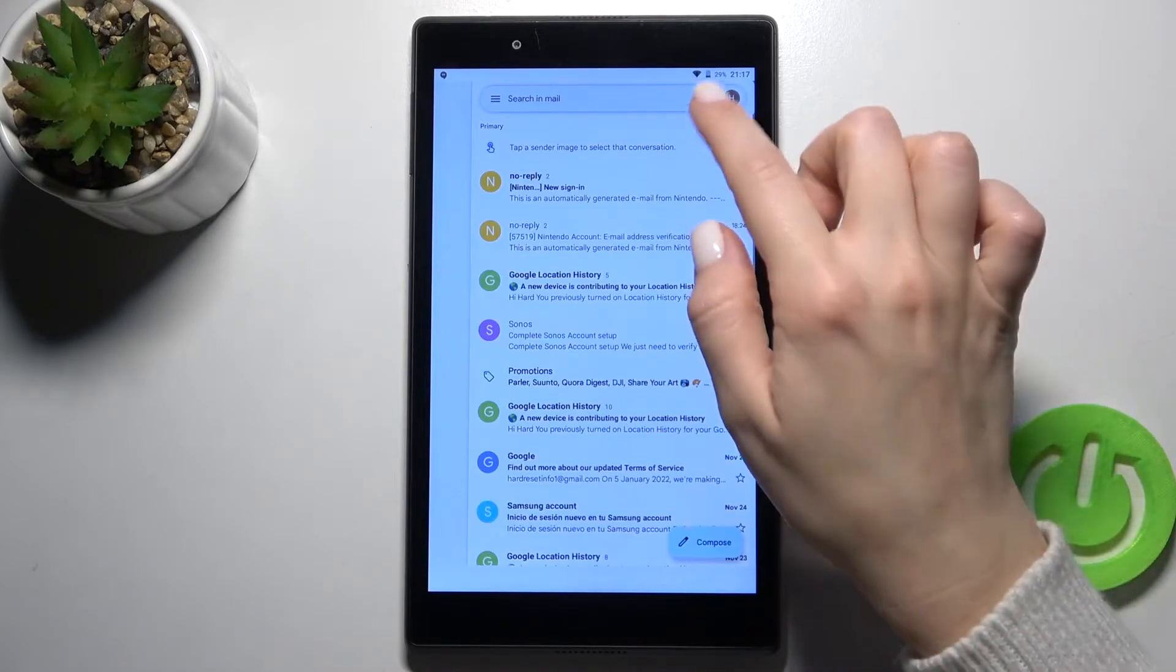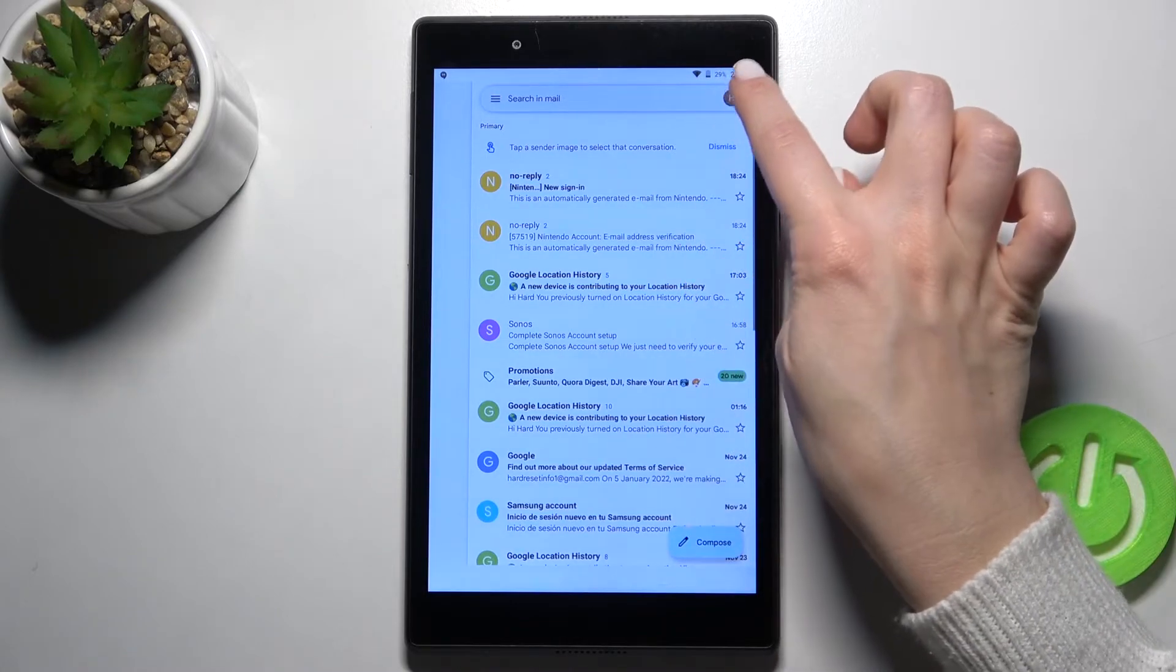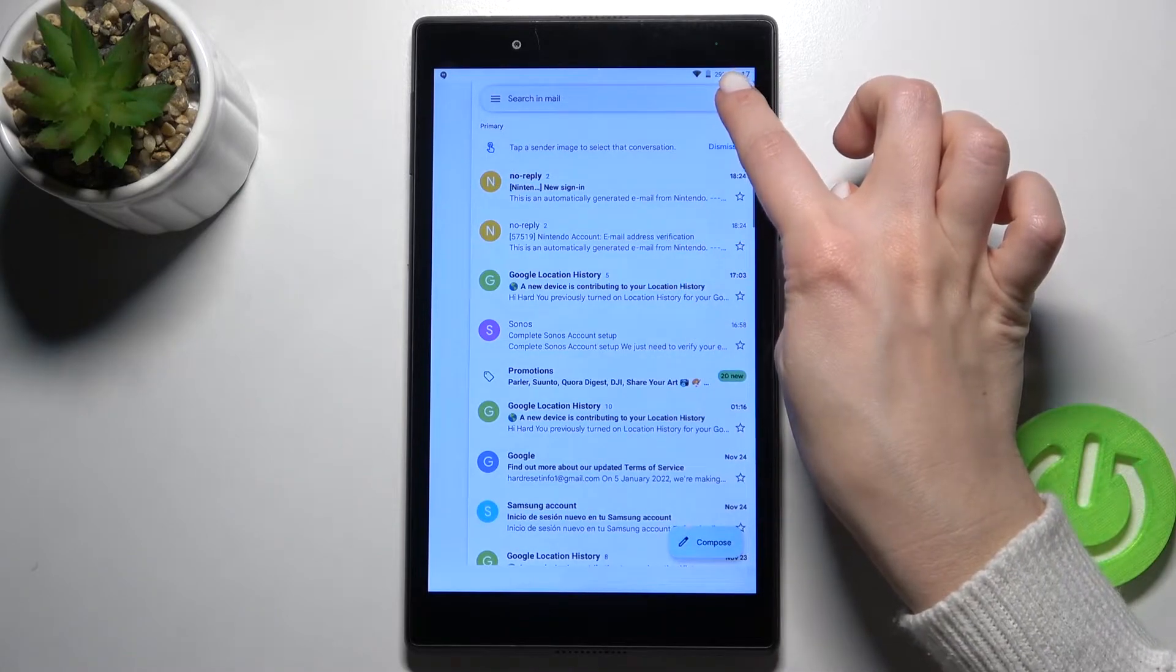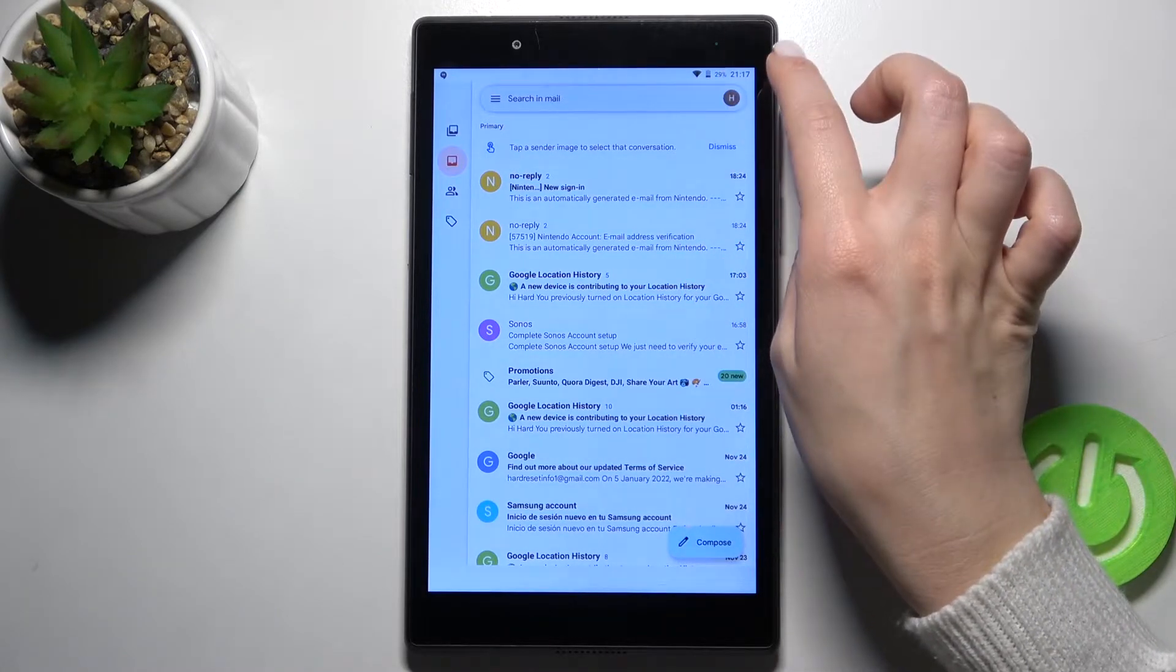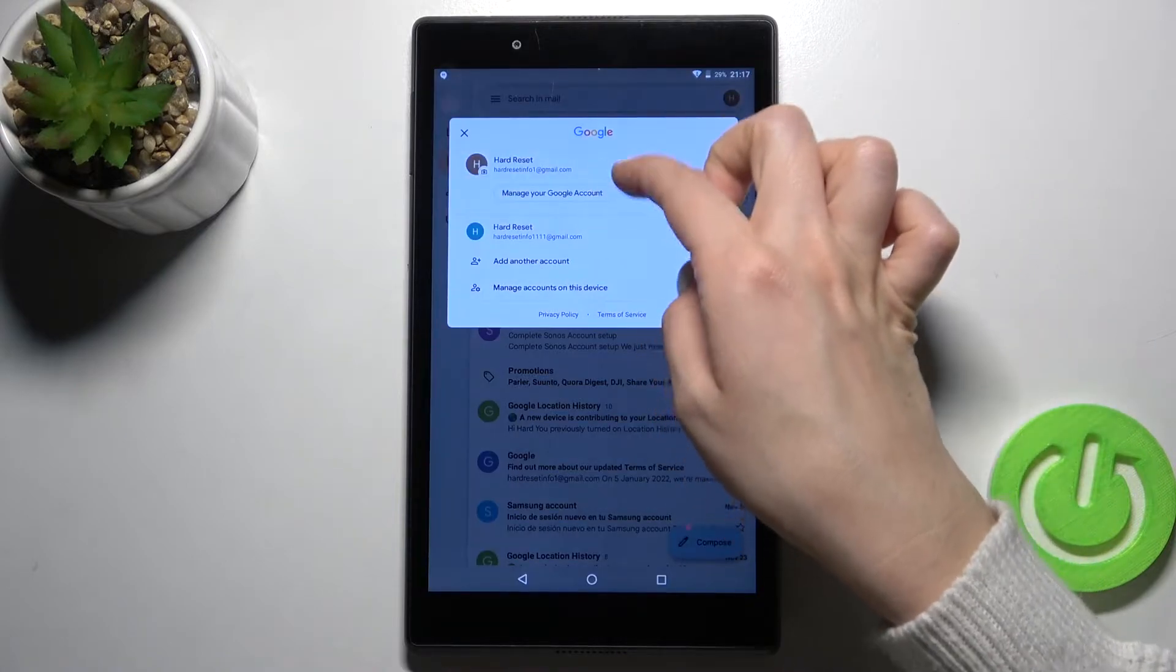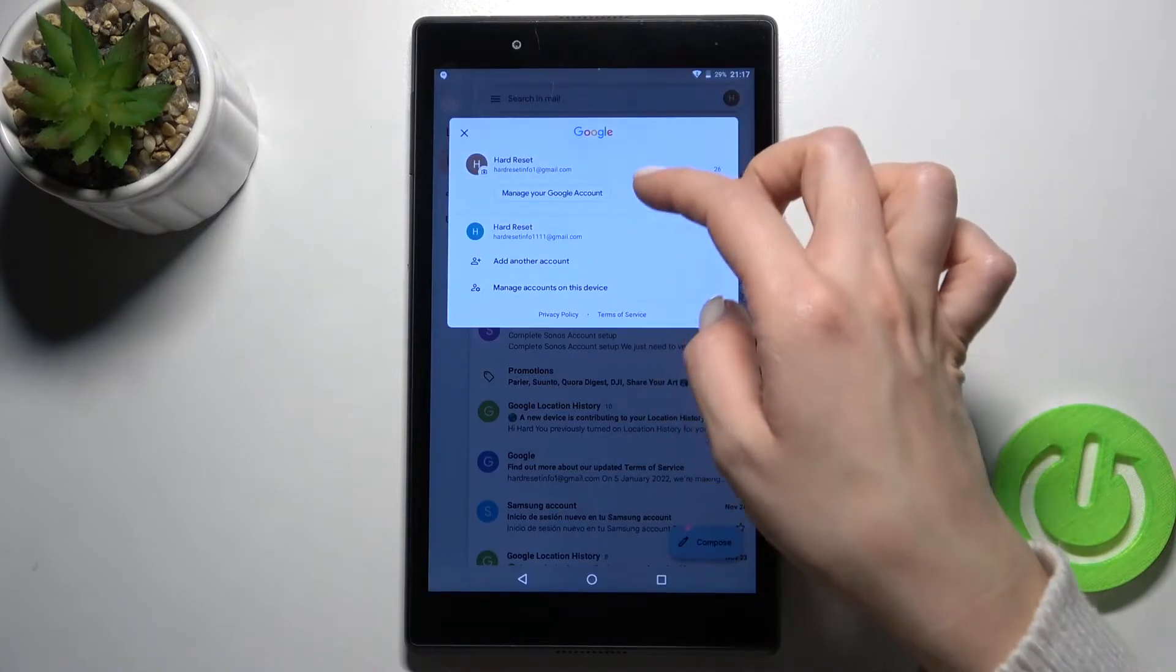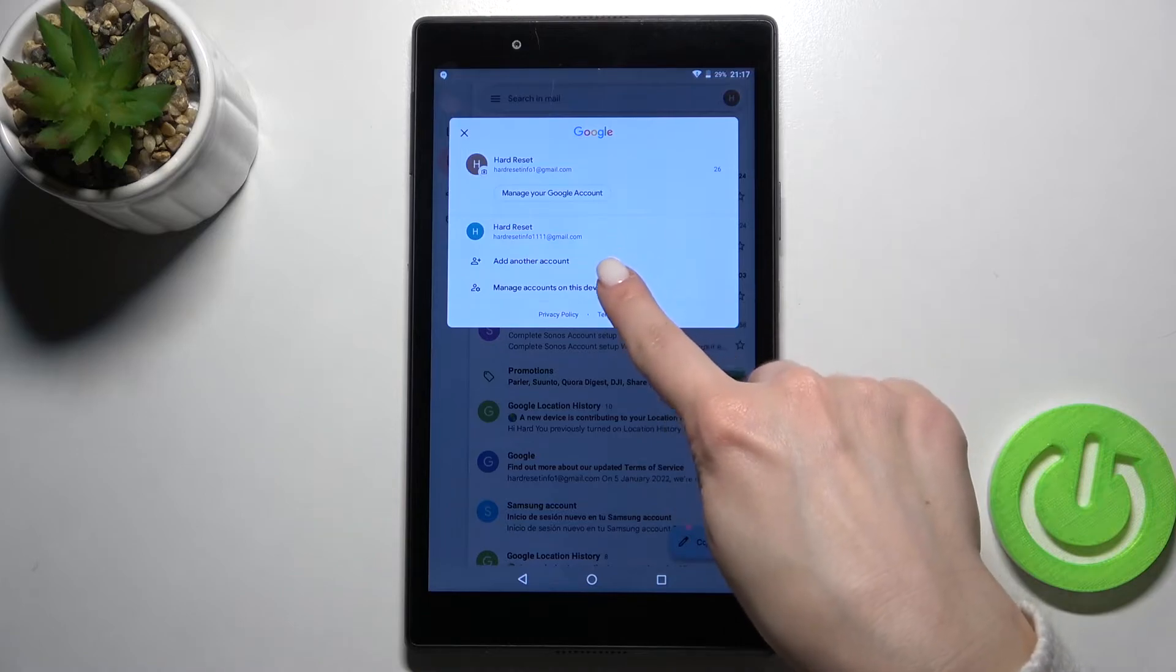Now, on the right side of the view in the right upper corner, just tap here on this icon. Here you can see that we are logged into accounts right now.